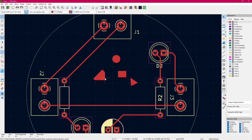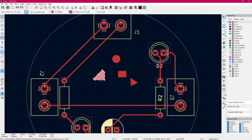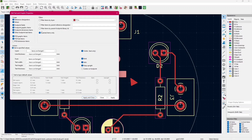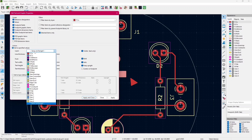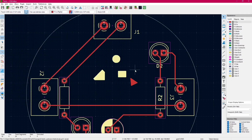The tool we just used is especially useful when we have multiple objects like this — these are random shapes that I made. So for example, I select only three of them, and for some reason I don't want this one to change layer. We do as before: click on Edit, Edit Text and Graphic Properties, and we change the layer to the one we want — for example, the Silk Screen layer. As you can see, now three of them are on the Silk Screen layer, whereas the other one is on the Copper layer.